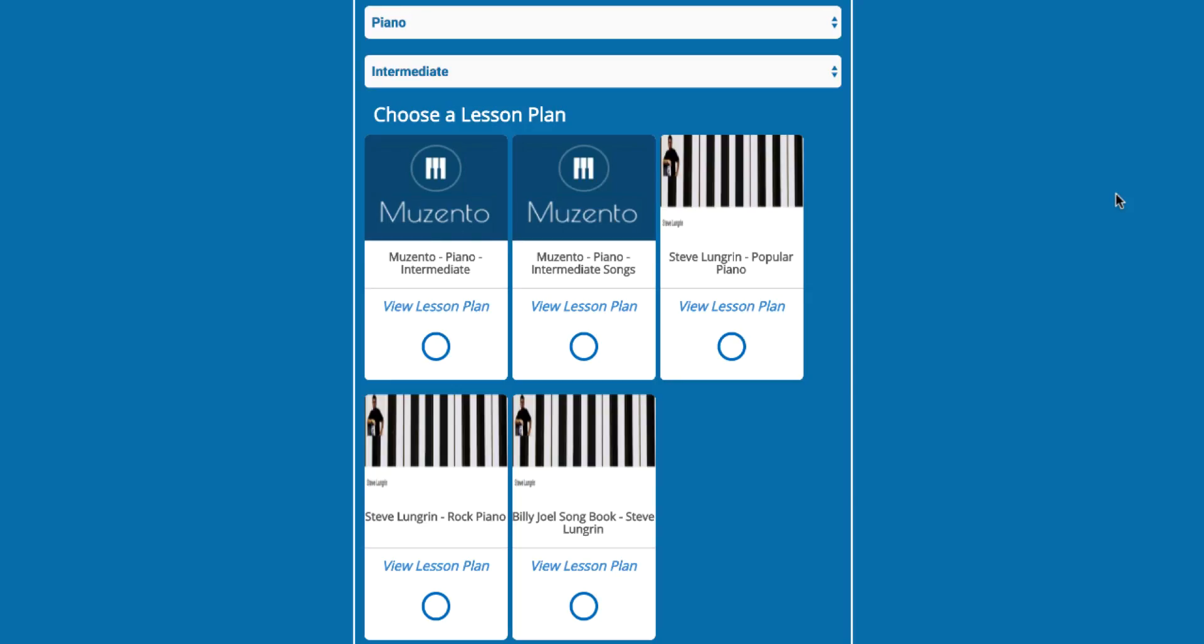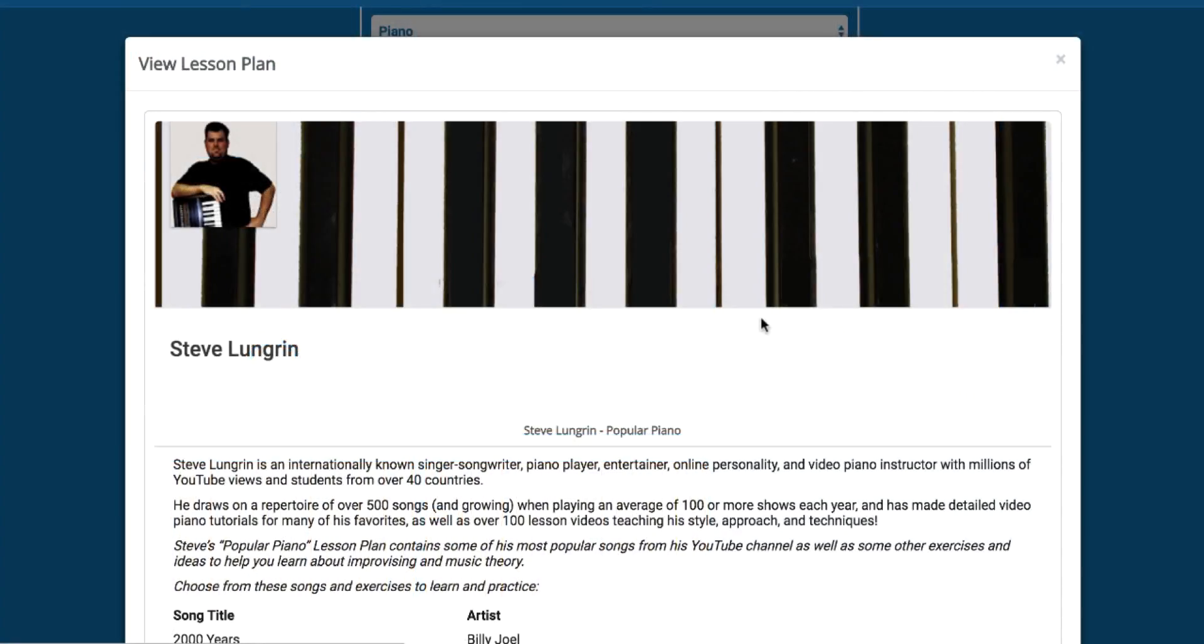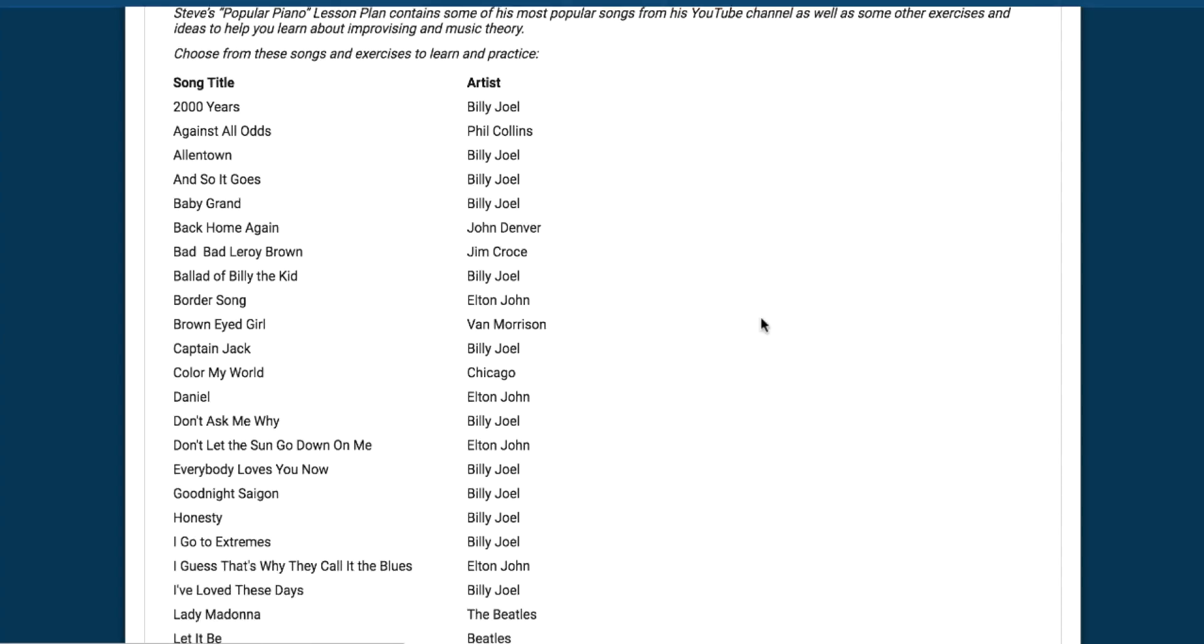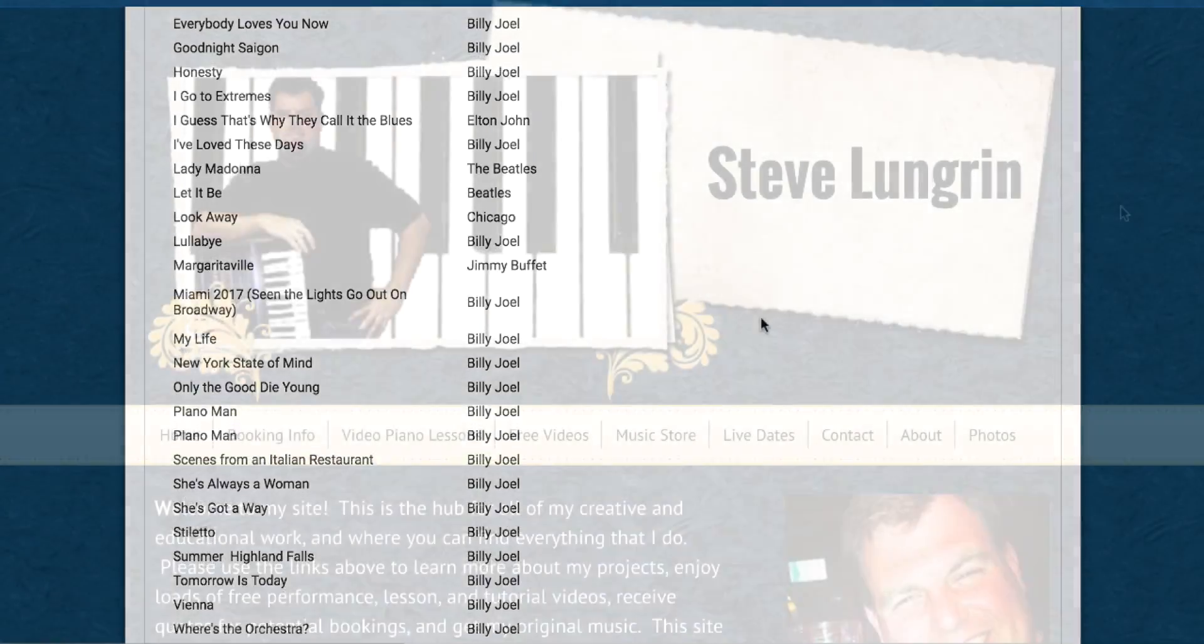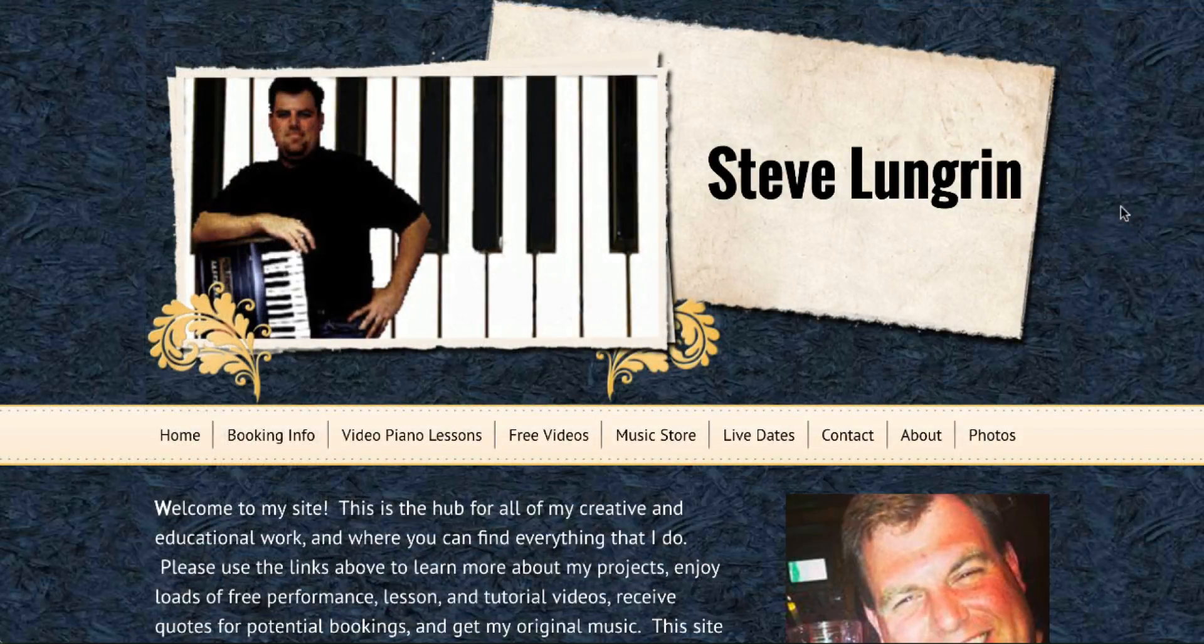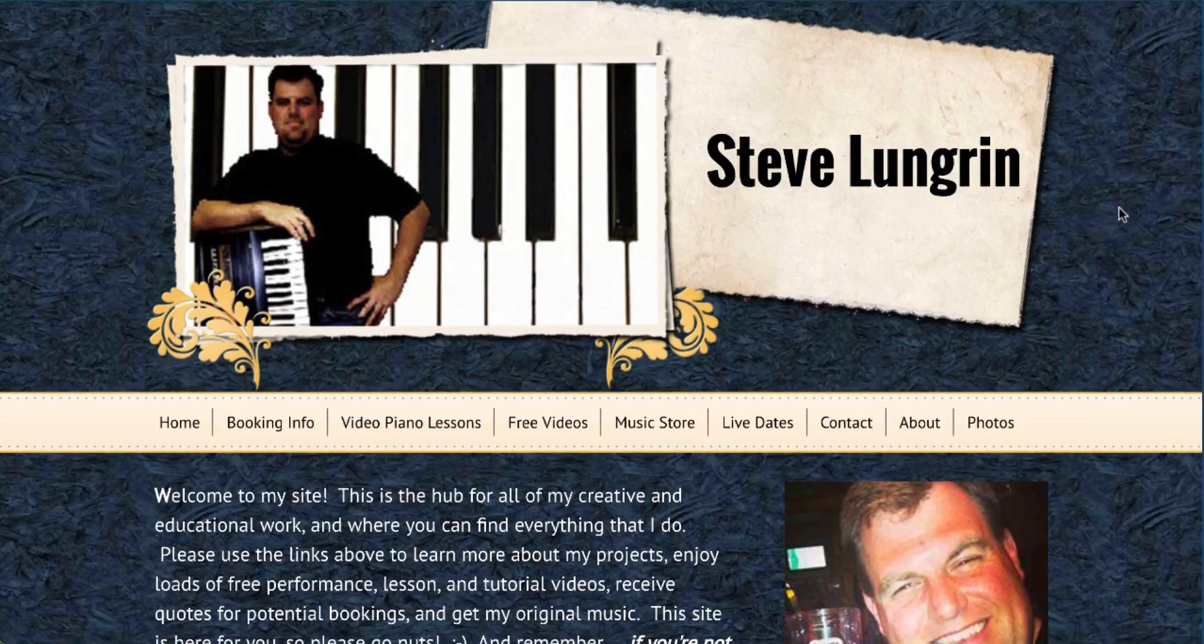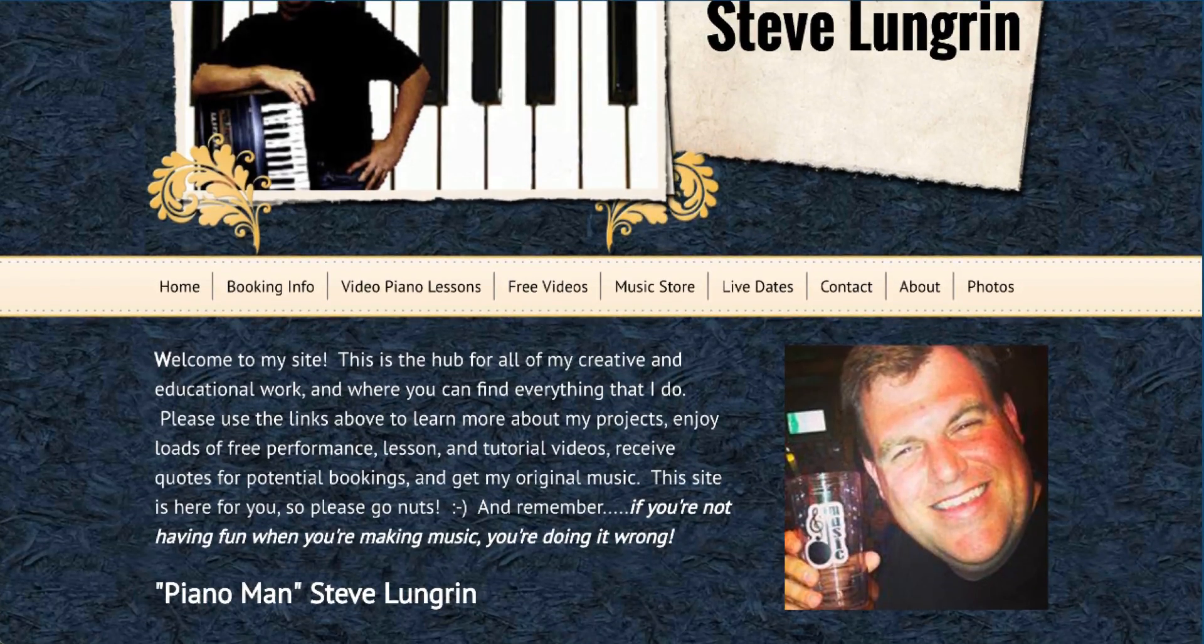Steve and I have been working together for the past few months and we're very happy to be bringing you a few different lesson plans for intermediate piano. Steve Lundgren is an internationally known singer-songwriter, piano player, entertainer, and online personality.